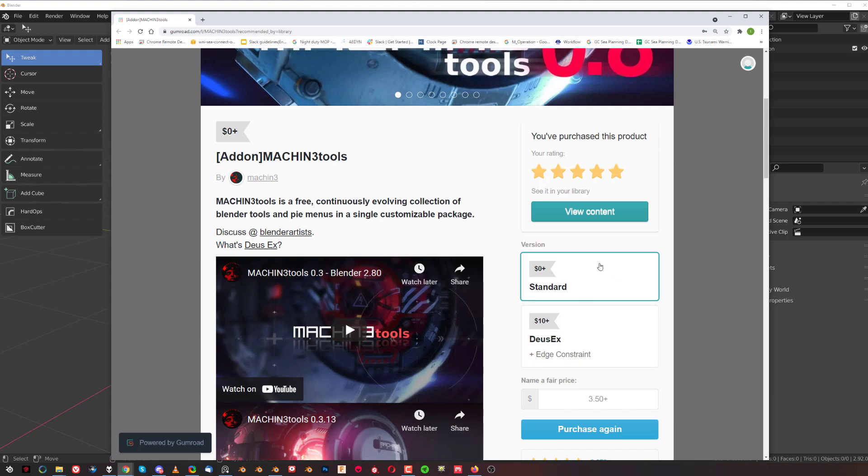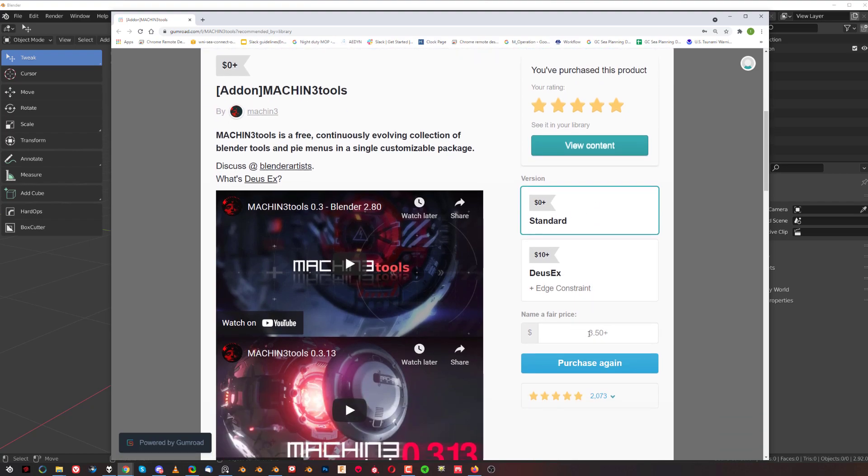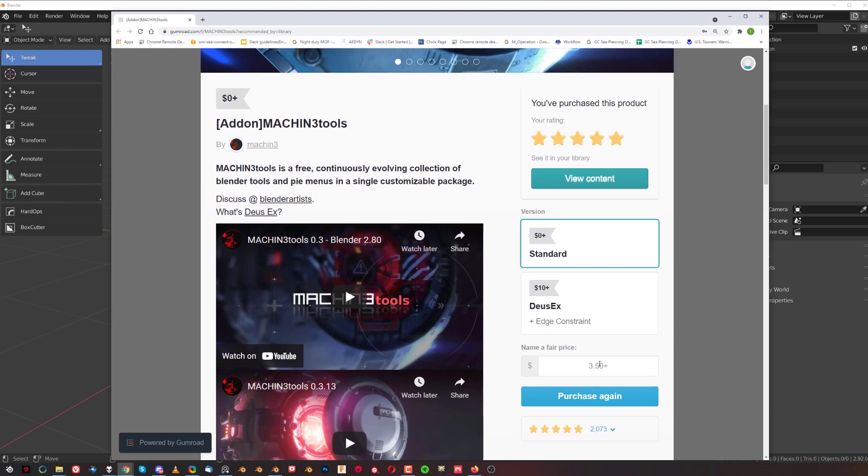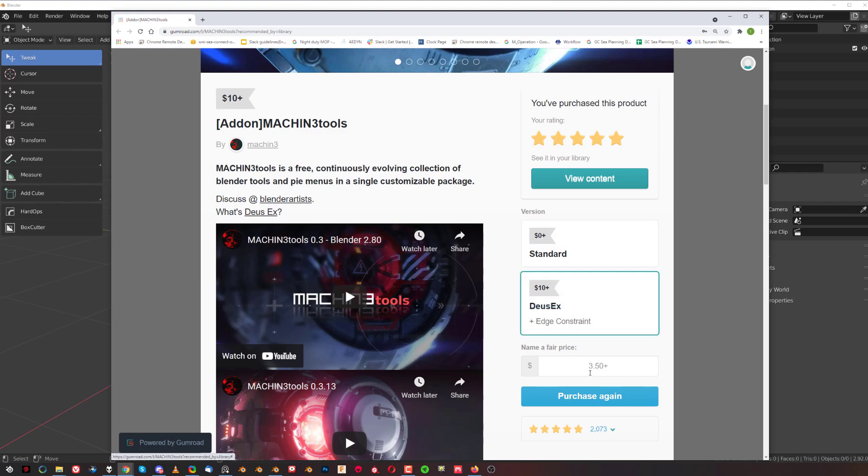Be careful, because if you click on Standard, there's a suggested price here. You can get it for free, or you can tip Machin3 with $3.50 plus. You're gonna get the standard version, but if you're gonna grab Deus X, it actually says here $3.50 as well. If you pay $3.50, you're gonna still get the standard version.